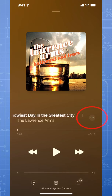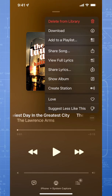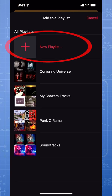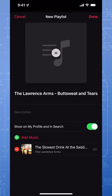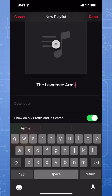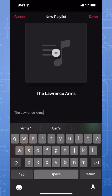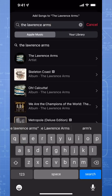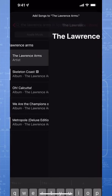Tap the three dots to the right of the song title and then choose Add to a Playlist. Since we're starting a new list from scratch, tap New Playlist at the top. Tap the name and then give your new playlist a title. Finally, if you want to add more tracks right now to the playlist, at the bottom tap Add Music and search or browse for more.